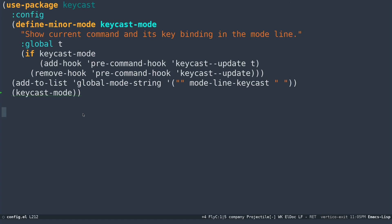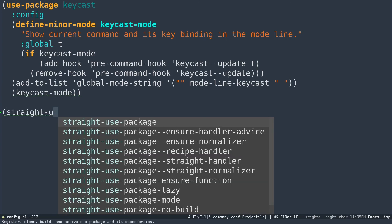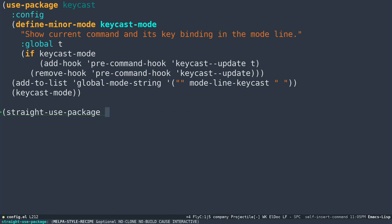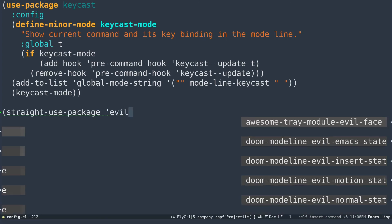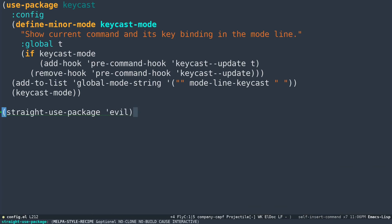Now if you want to install something, you can use something like straight and use straight-use-package. You can use something like, if you are someone who uses evil or vim key bindings, you can use something like this, like evil. If you do that, it's going to grab Emacs, like vim key bindings for your system when you restart your Emacs.